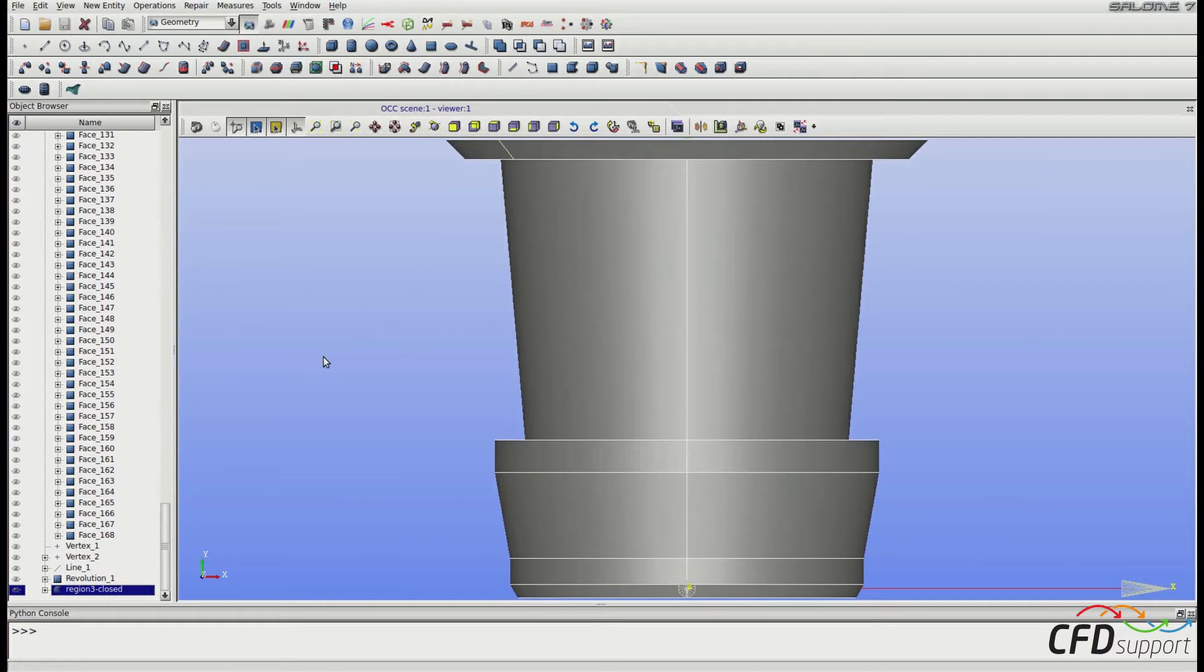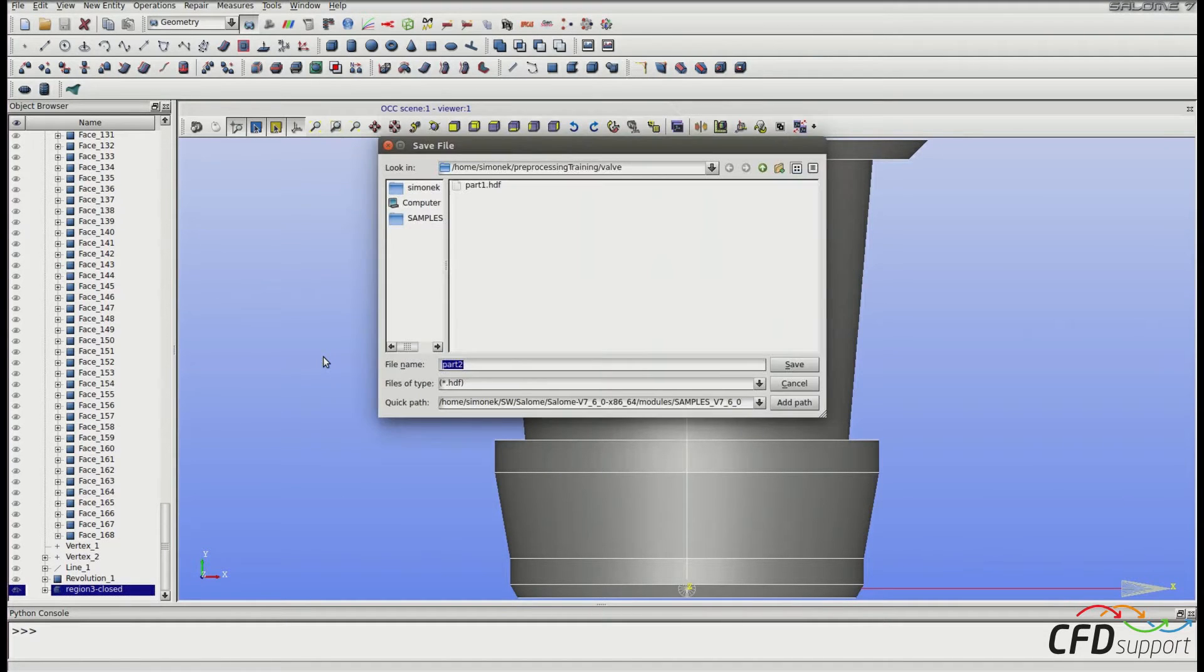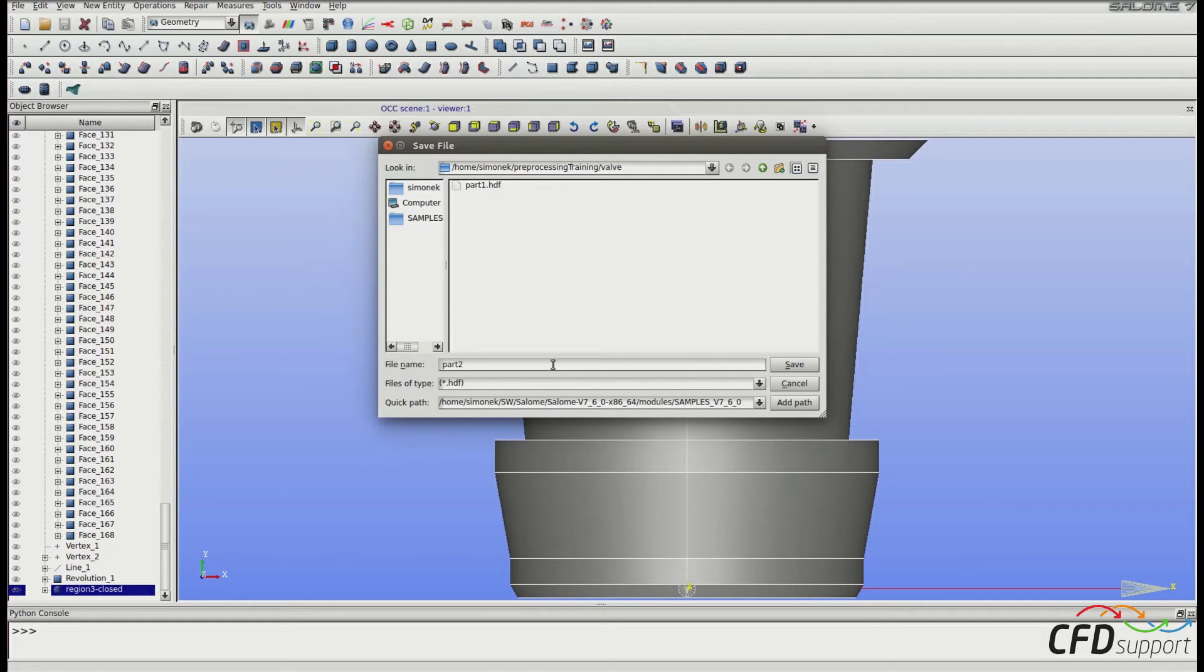Now it's time to save the progress. Press Ctrl+S and save the progress, for example, into file part2.hdf.